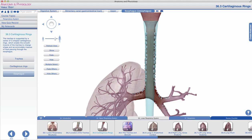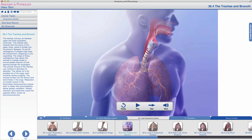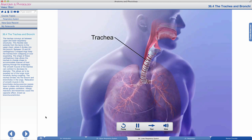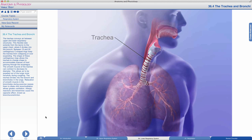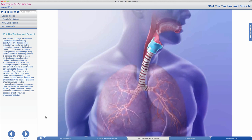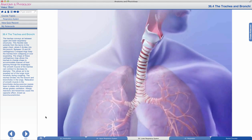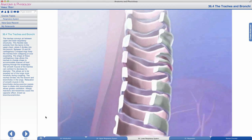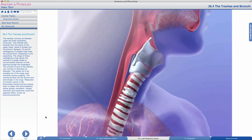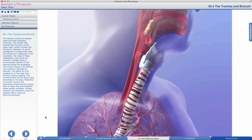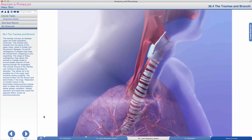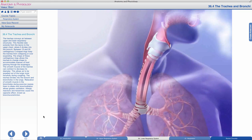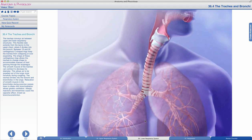By watching the video in tab 36.4, we see the significance of these structures. The trachea conveys air between upper and lower respiratory structures. Between 15 and 20 cartilaginous C-shaped rings keep the trachea from collapsing or overexpanding. Their shape allows the trachea to change shape to accommodate masses of food passing through the esophagus. Smooth muscle of the trachea can contract to decrease its diameter, allowing air to be expelled more forcefully during coughing.